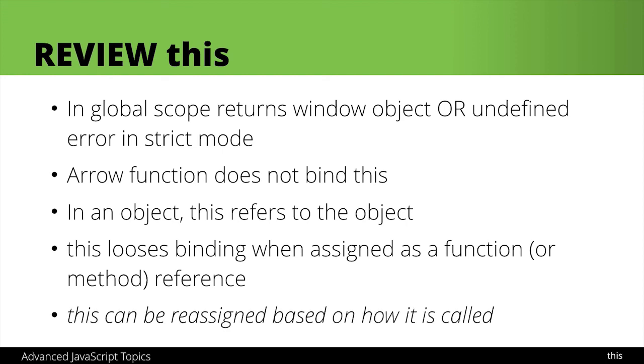So the final thing to mention is that this can actually be reassigned based on how it was called. In the next lesson we'll get into binding this because this is where we'll really see the strength of this in action and a lot of cases in the wild and in production where you will need to do this or see it being used and you want to understand what's going on.